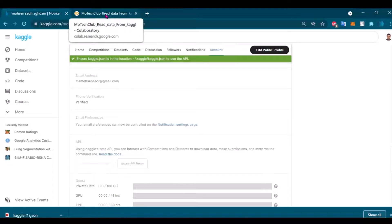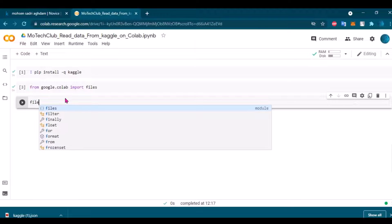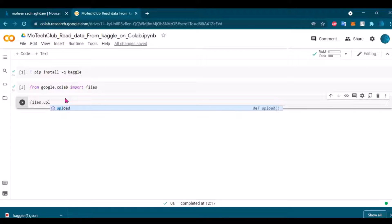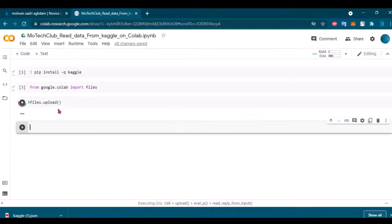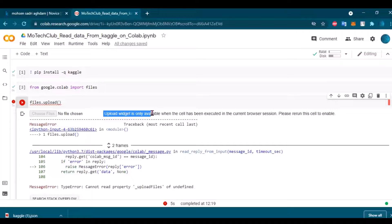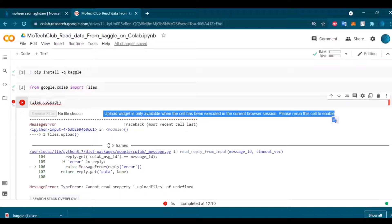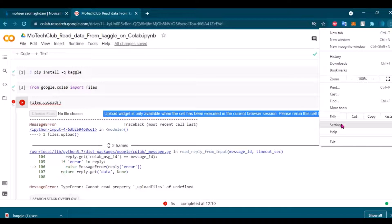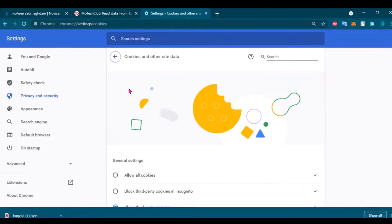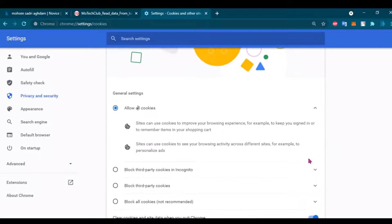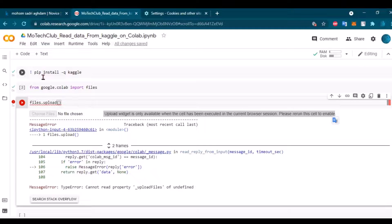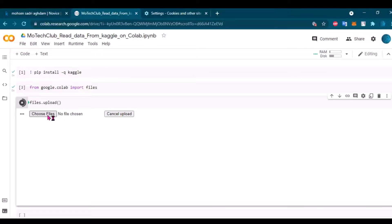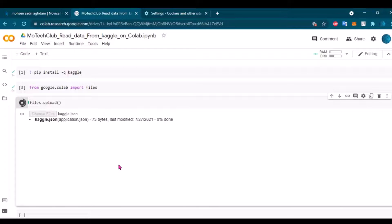Okay, here I want to upload the file, so files.upload. I need to have access to this JSON file. I got an error, and as you can see, I don't have access to choose the file. That's why I need to give Colab access to cookies. You can simply - I usually block third-party cookies, but you can also do this. Then I will run it again. So now I have access to choose a file. I will choose the file kaggle.json, which is here.